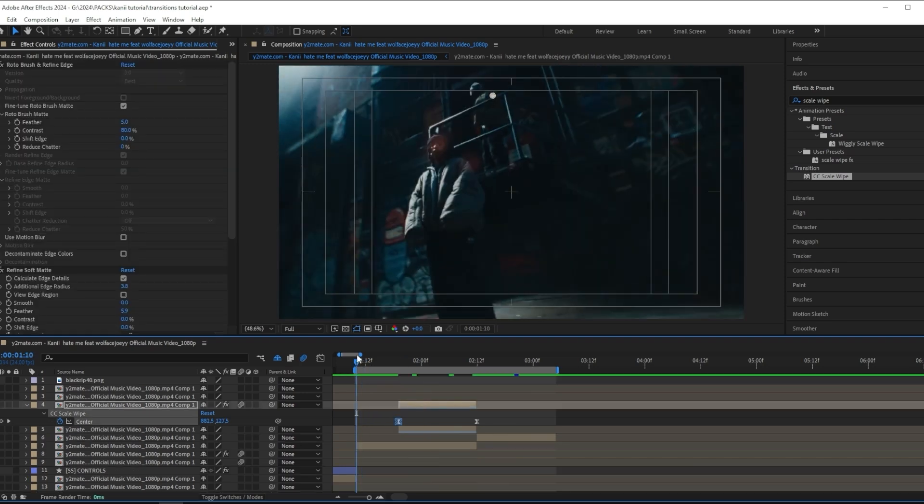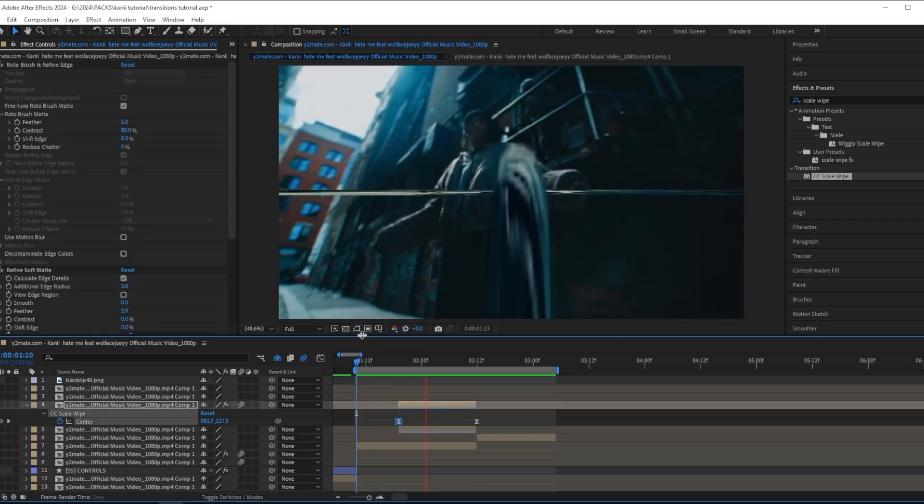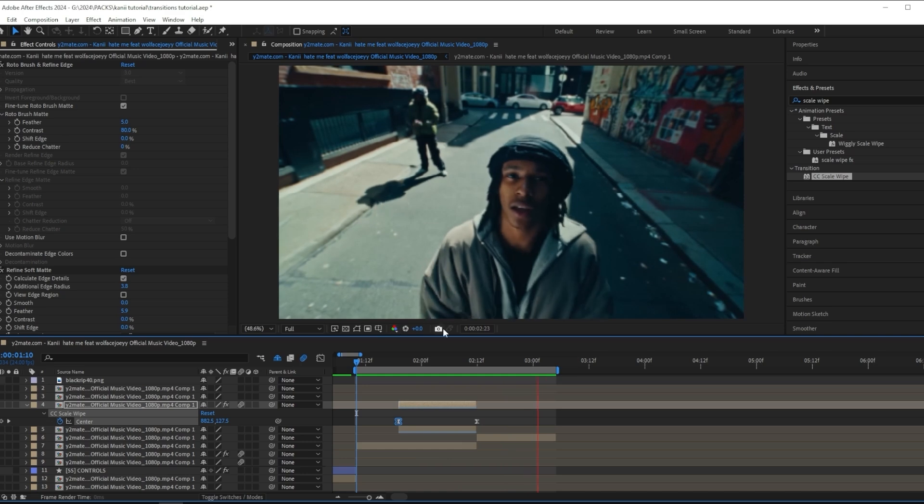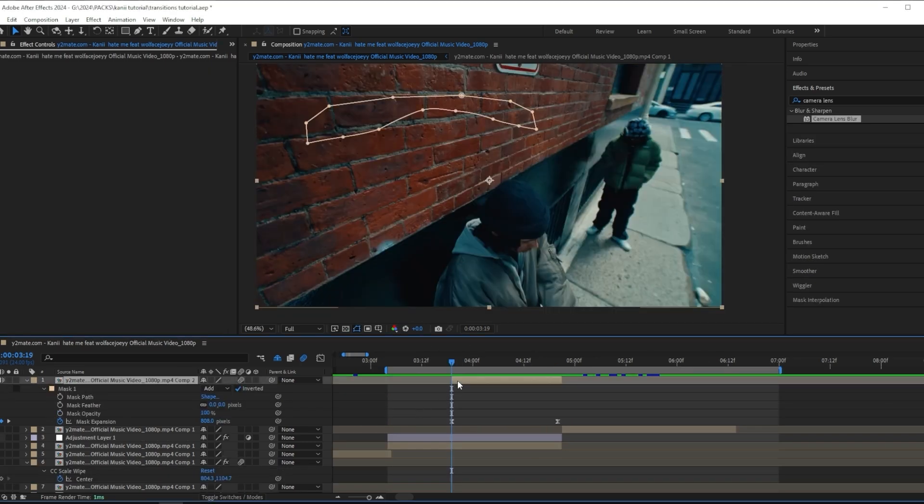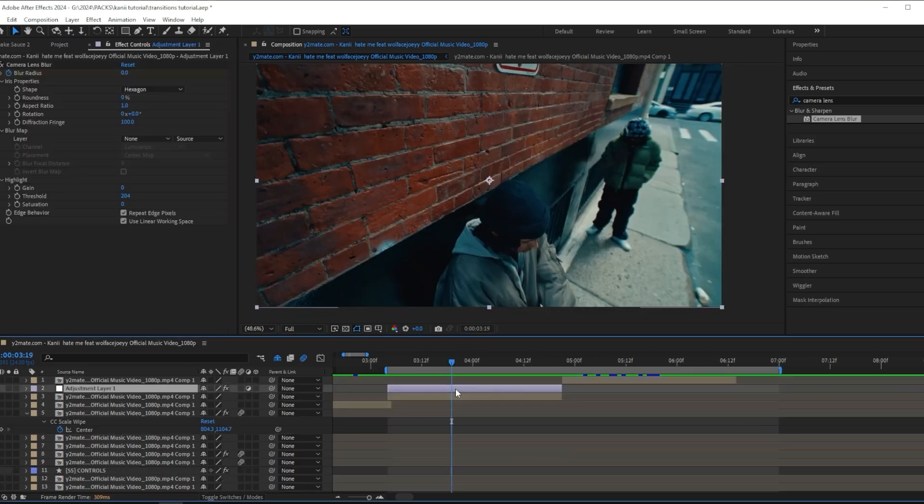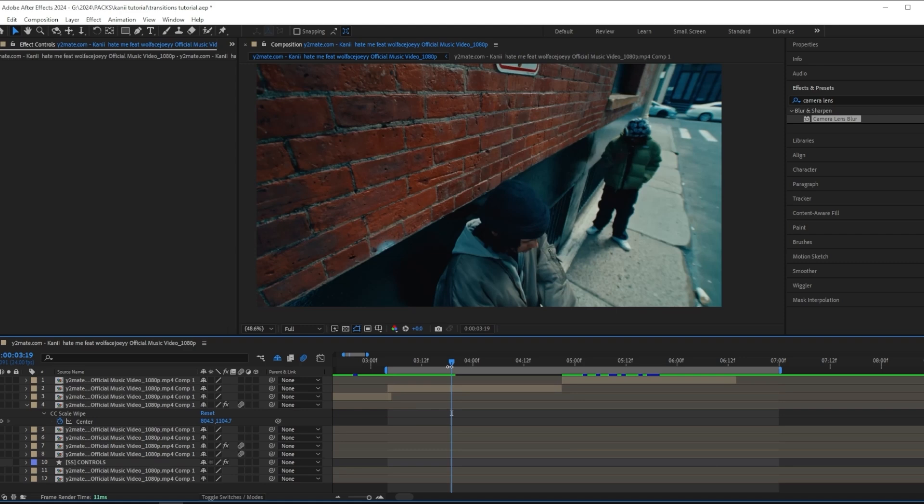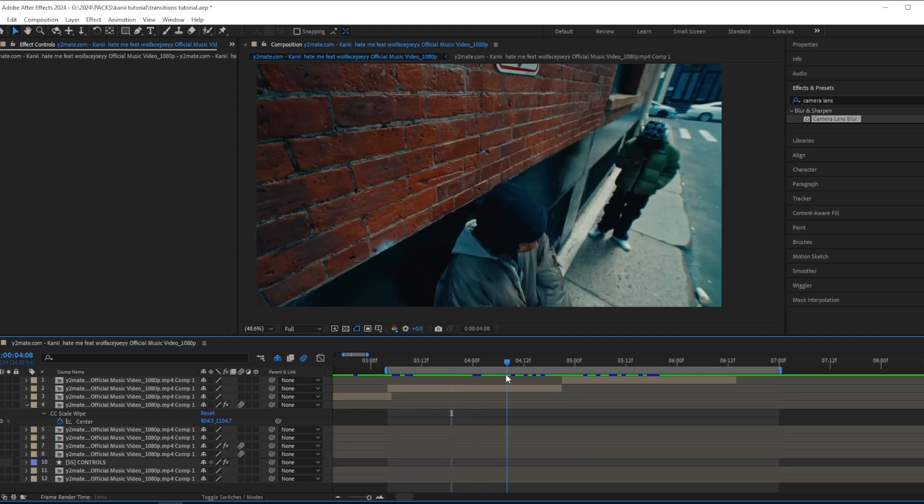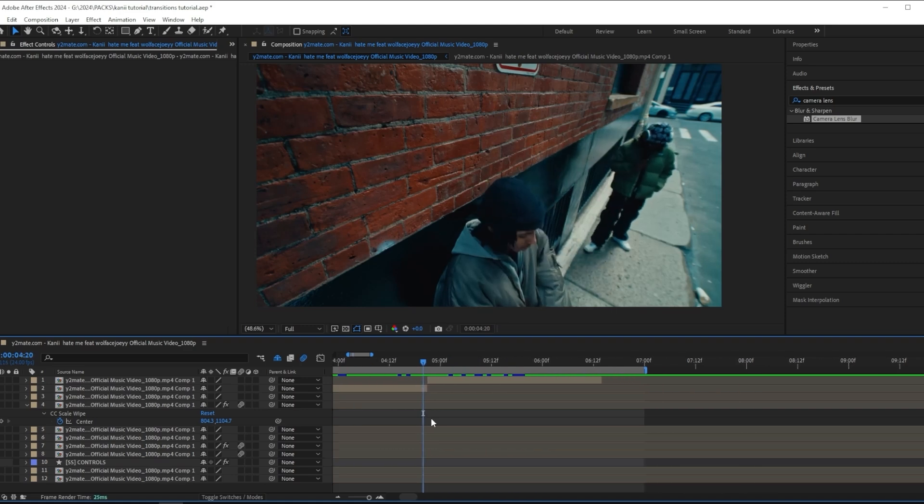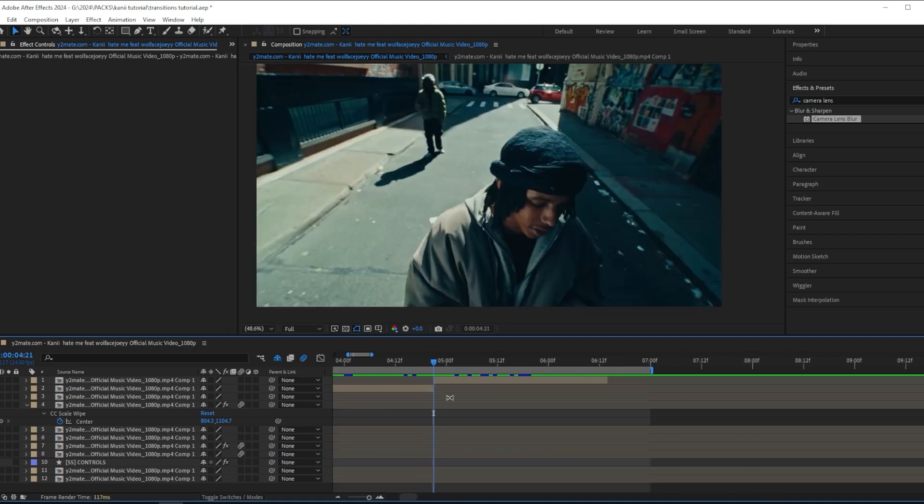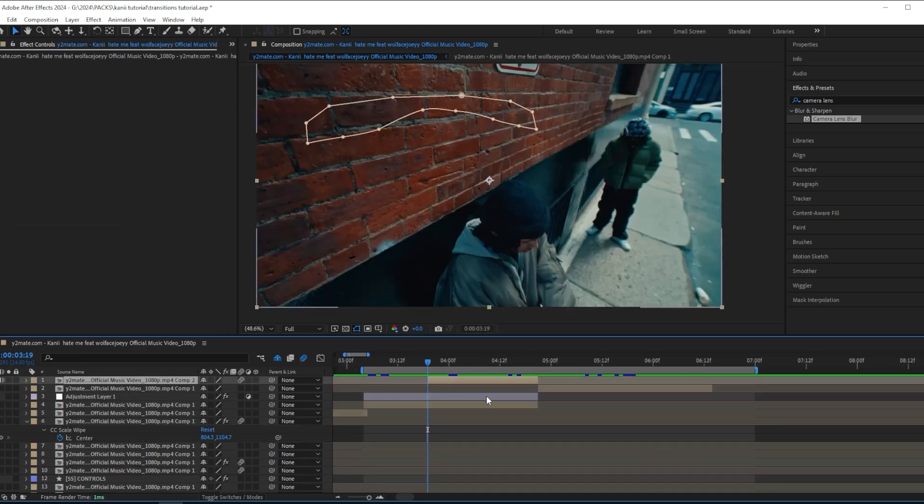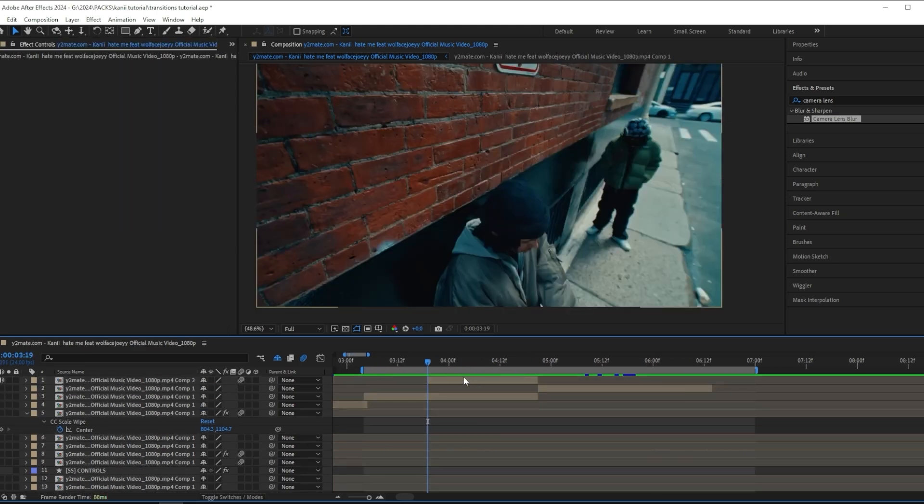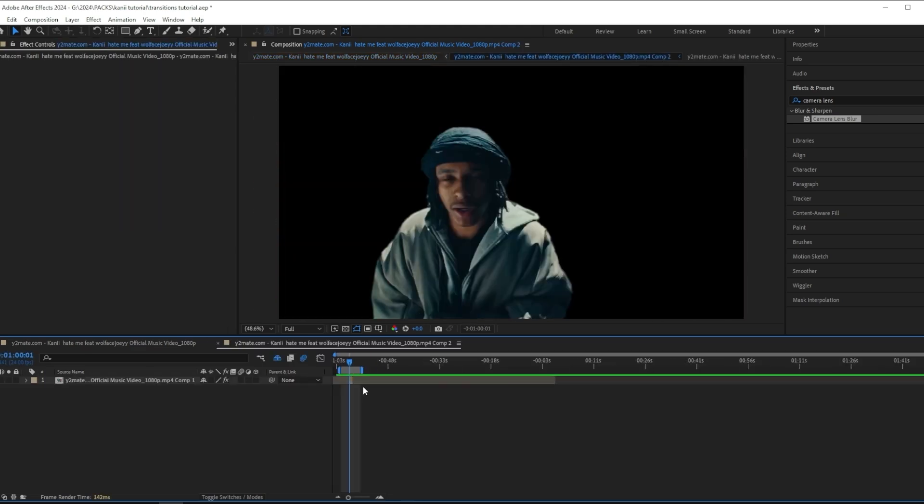Basically the same thing we did before, just to give the background a transition too. This is good for the second transition. Now on to the next one. I just recorded the final part of the effect and forgot to press record, so let's do this again.